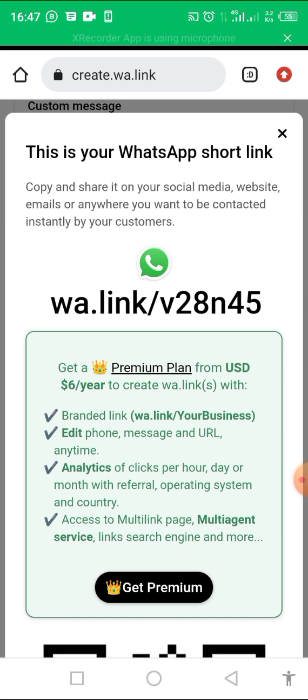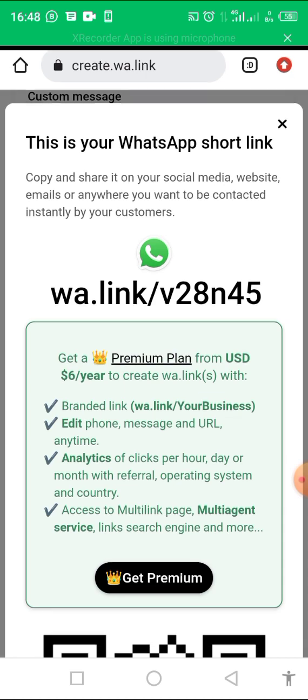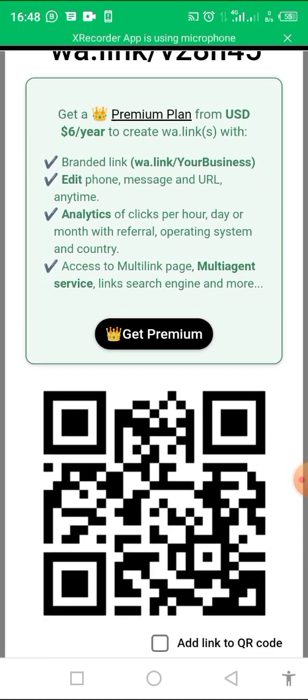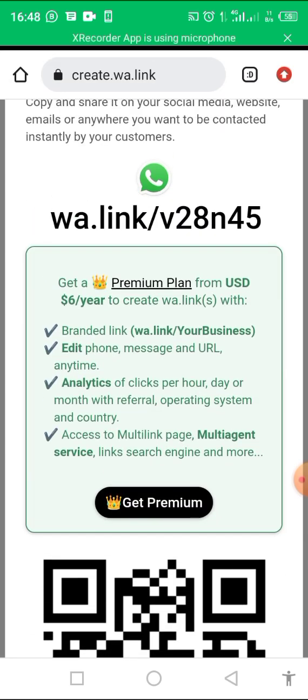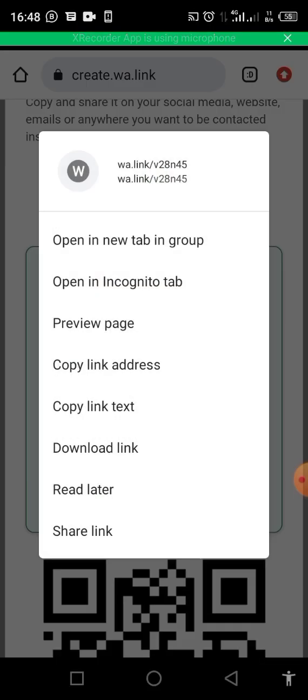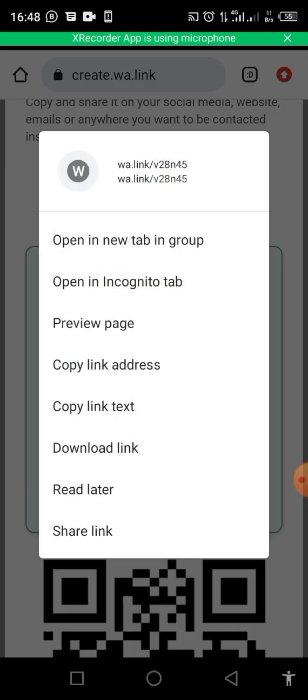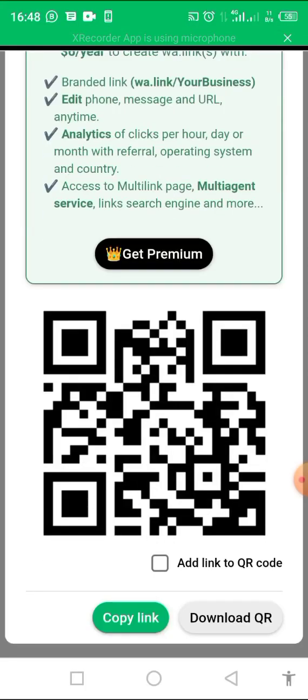And as you can see here, this is your WhatsApp short link. They say copy and share it on your social media, website, email, or anywhere you want to be contacted instantly by your customers. Then you can now copy it. I can now come here and say copy link.